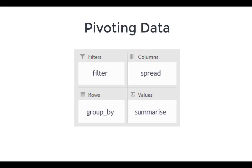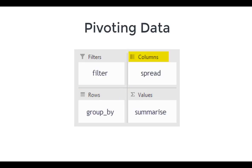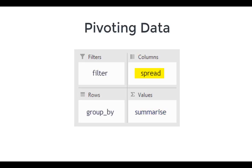Pivoting Data. In Excel, the four sections of a pivot table include the filter, rows, values, and columns. In R, we would use the functions filter, group by, summarize, and spread.